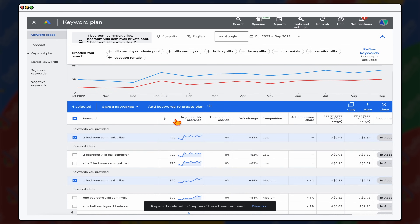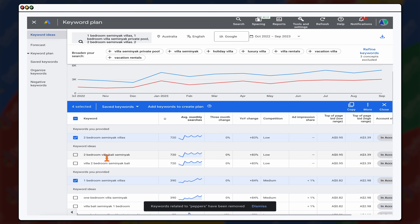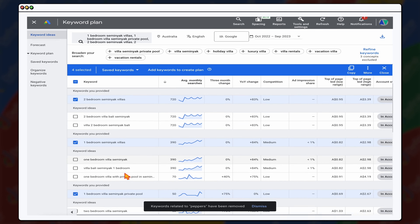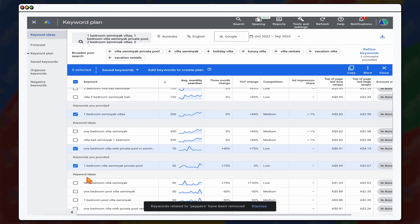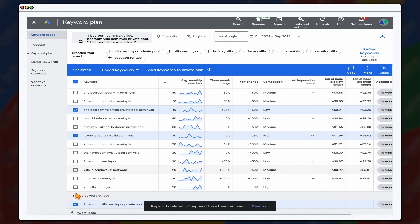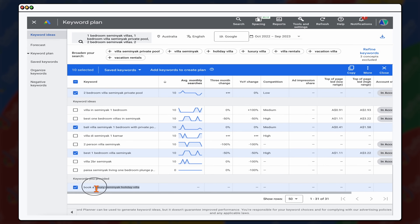You don't want to go to things that are too broad. Sorting by average monthly searches, you might see things like 'two bedroom villa Bali Seminyak,' but I'm keeping that out because there's a market for long-term rentals and we're looking for holiday rentals. Go through and find anything extra that works for your business, including things you want to test. For example, 'book a luxury Seminyak holiday villa' has no search data, but setting it as broad match makes it an exploratory keyword theme — you can see what Google targets in the search terms and add relevant ones to your keywords.